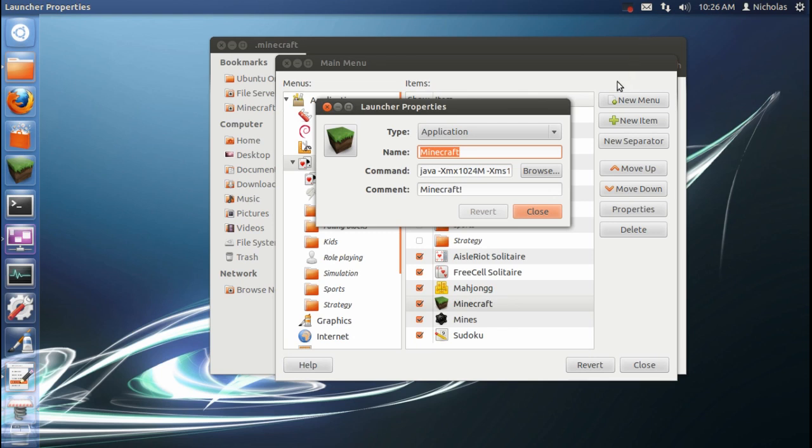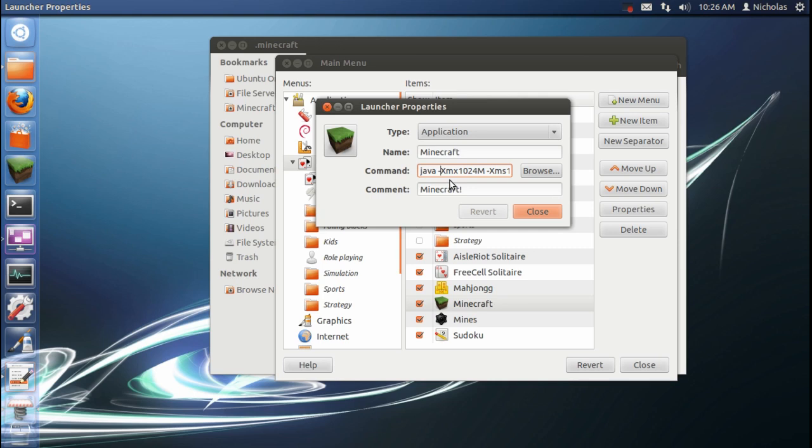Okay, so I had a little trouble getting Minecraft to launch there. And what it was is I realized that I forgot to type Java in front of the rest of this stuff. The command line. It was a simple little mistake, but it tripped me up for a second. But you won't have to worry about that.